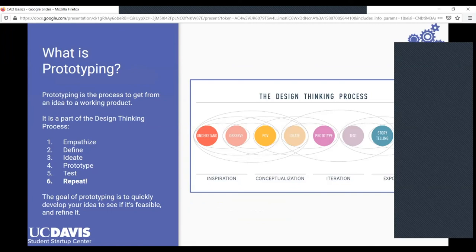Since this is part of the prototyping workshop series, we want to go over what prototyping is. Prototyping is the process to get from an idea to a working product. It's one part of the design thinking process, which is a process you go through in many different fields — not just engineering. Any sort of project you make has to go through this process in some way.